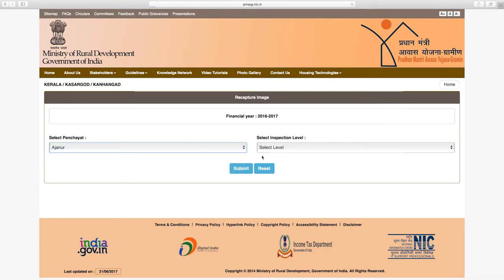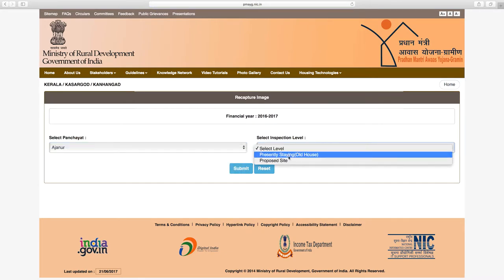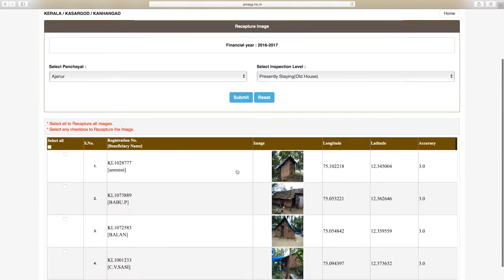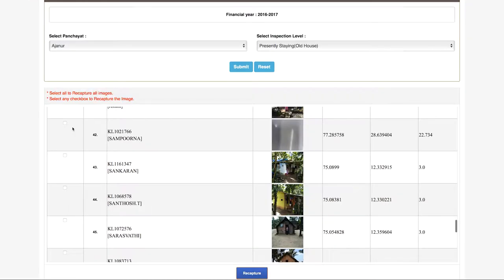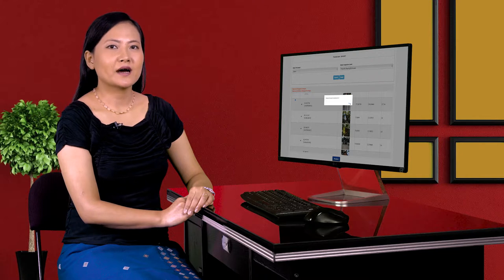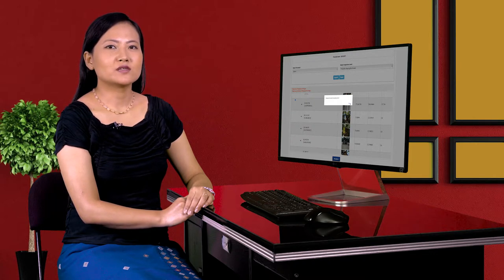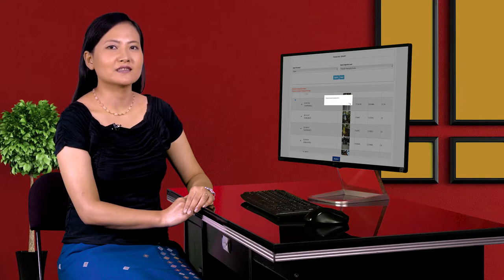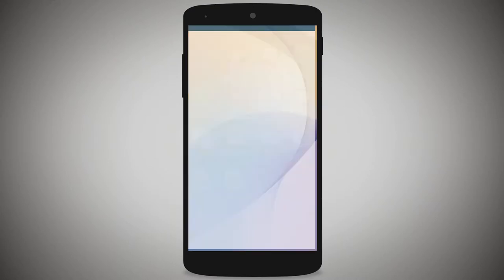In the list, select the panchayat and select the inspection level. Select the recaptured proposed site. After submitting, the panchayat verified inspection details and level selected will appear. Select inspection data and click recapture. A pop-up window appears — click to confirm recapture. Note that re-inspection is available in online mode, not offline mode, and not beneficiary login. Recapture is done through online mode.